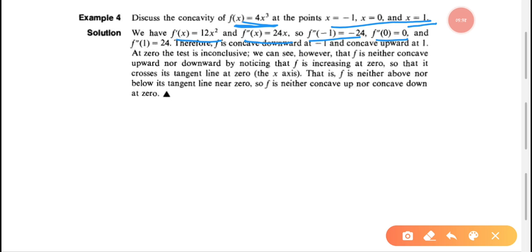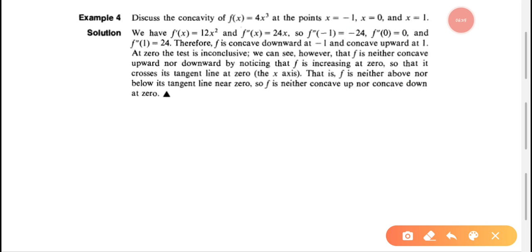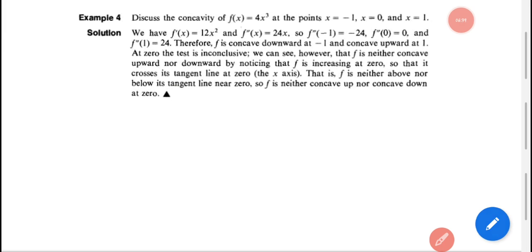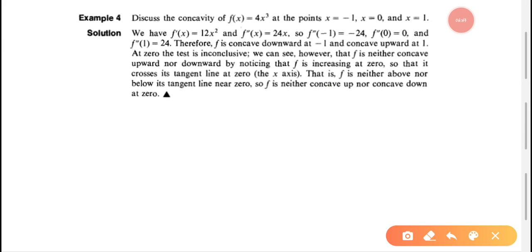Checking the second derivative values: f''(-1) = 24(-1) = -24, which is less than 0, so x = -1 is concave downward. f''(0) = 0, so the test is inconclusive at x = 0. f''(1) = 24(1) = 24, which is greater than 0, so x = 1 is concave upward. In summary: second derivative greater than 0 means concave upward; less than 0 means concave downward.